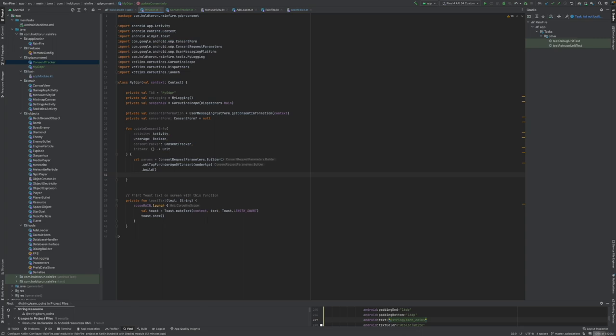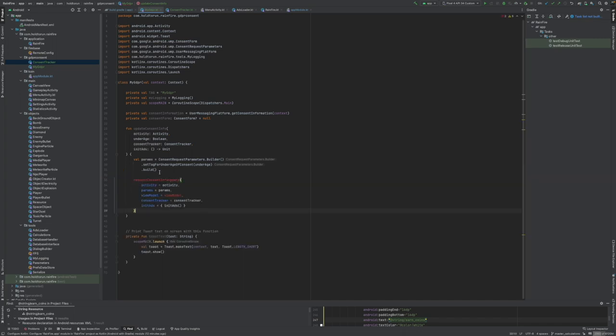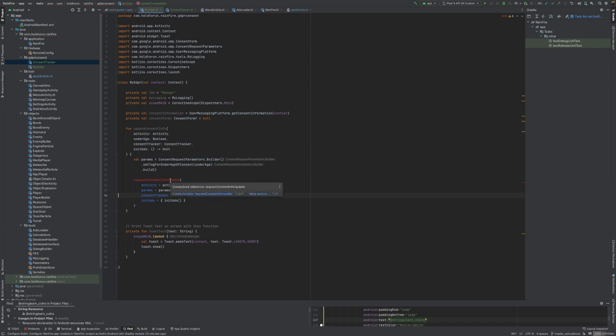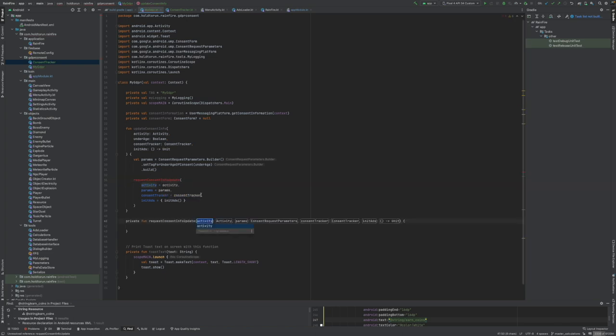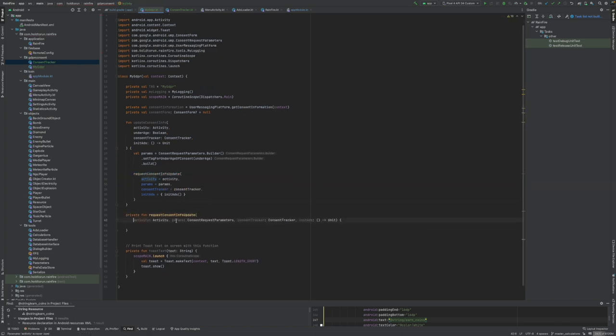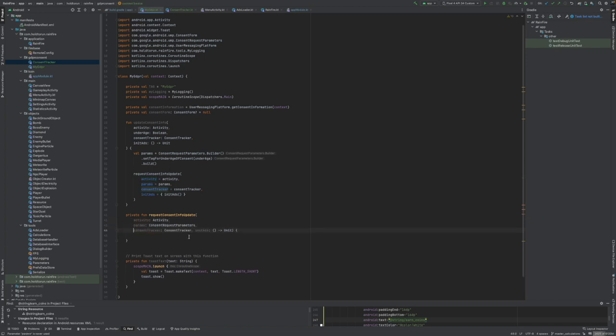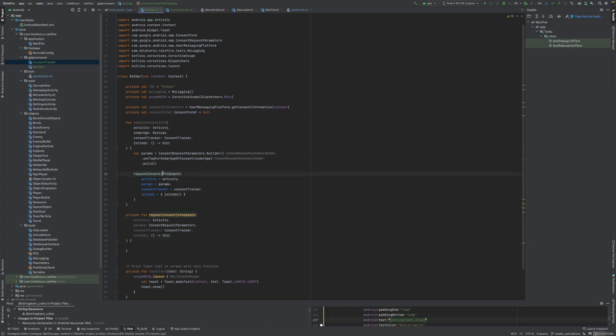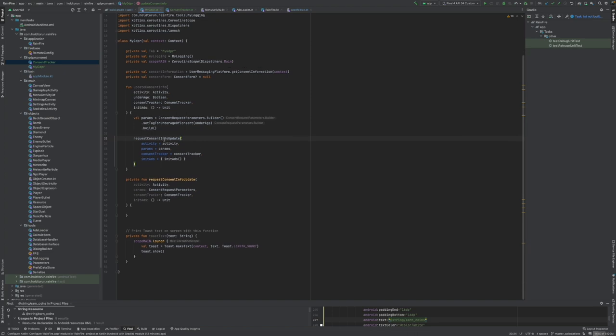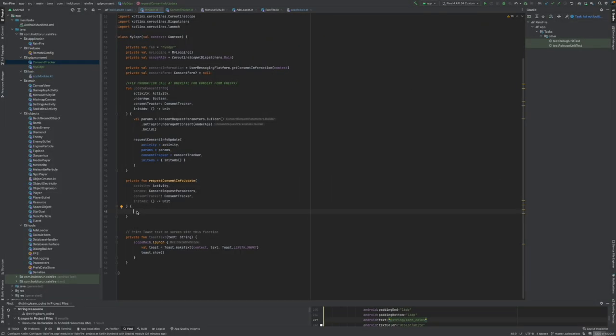Okay, then we need to create a function to request content info update. So I'm just copy-pasting this. We don't have the function yet but I'm just passing it in here. No view model in this app. And we should be able to create the function like so. I'm just preparing this in here. Now we want to call this, pass in the params, pass in the activity. This is going to be the main activity that we call this function. Once we have the params we call this, and we also have init ads, a lambda function in here, and our consent tracker to know the detailed status.